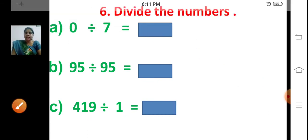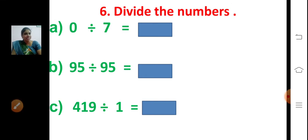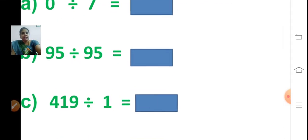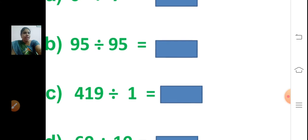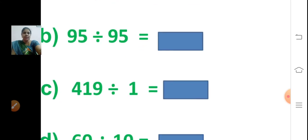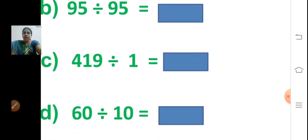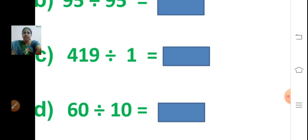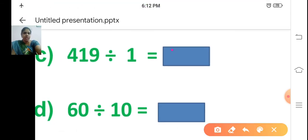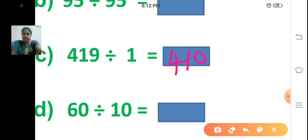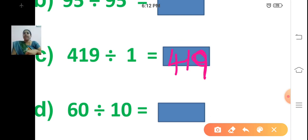Sum A: zero divided by seven is zero. Sum B: 95 divided by 95 is one. Sum C: 419 divided by 1 is equal to 419. When you divide any number by 1, the answer is the same number. Next, sum D involves dividing by 10.